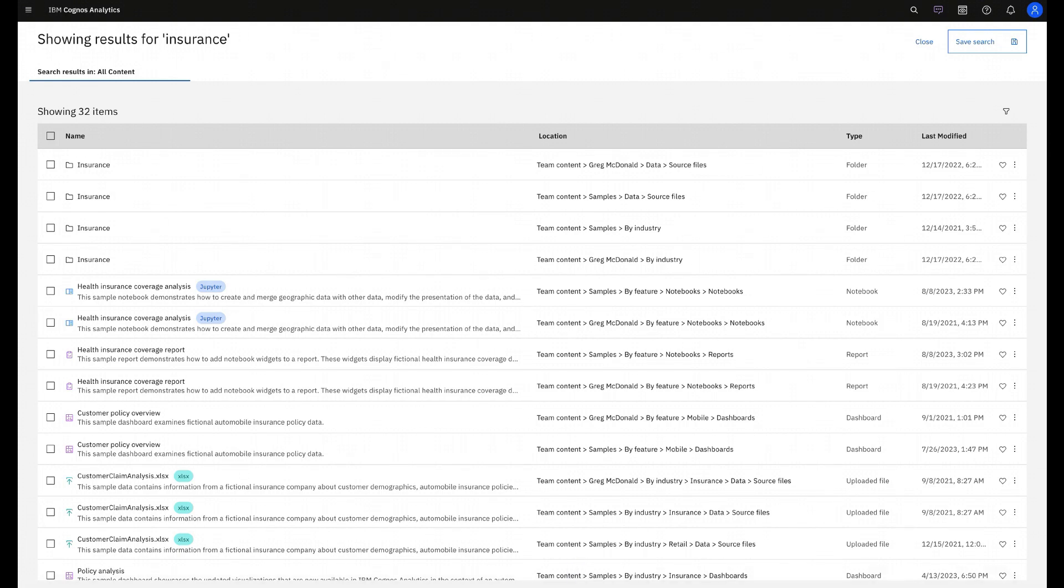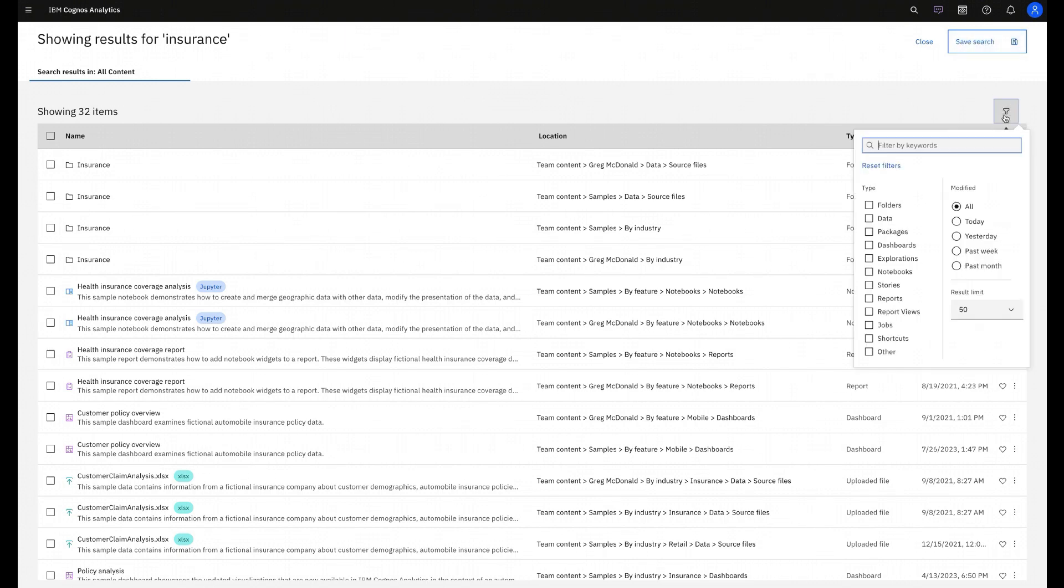Like dashboards, stories, data modules, reports, folders, tables, or columns. And you can also filter that if you want.